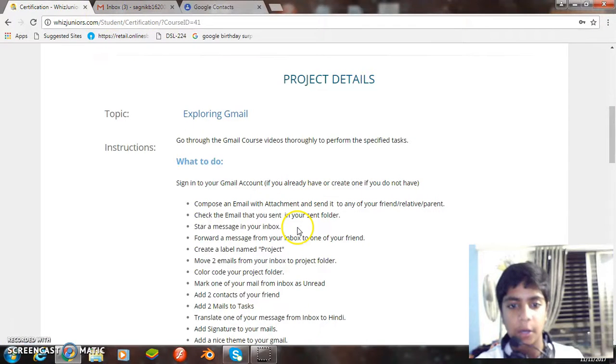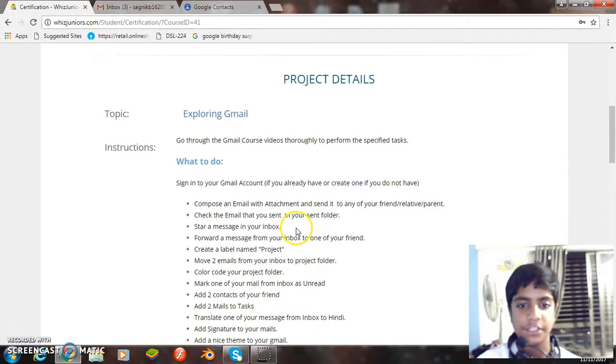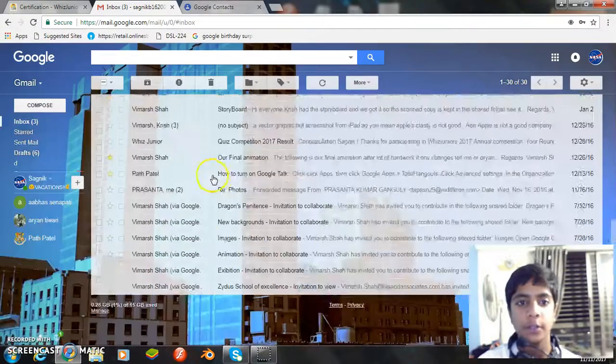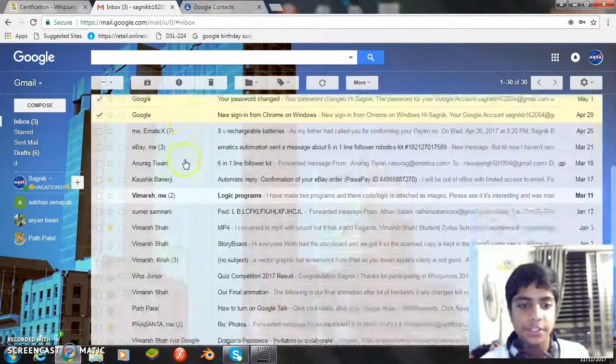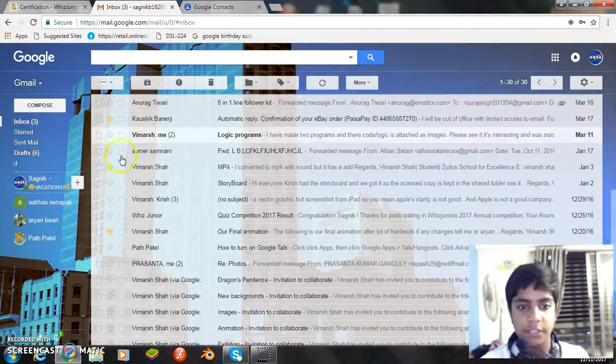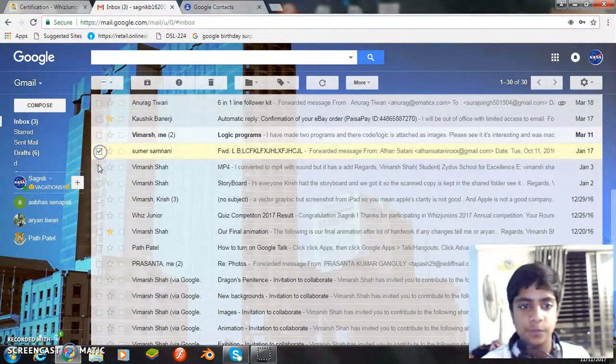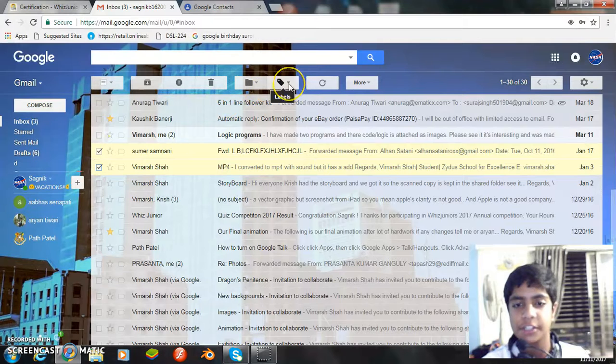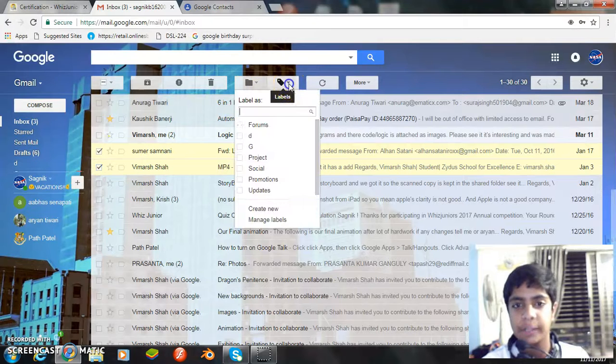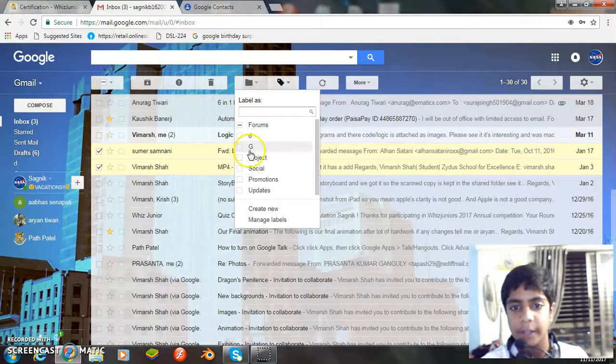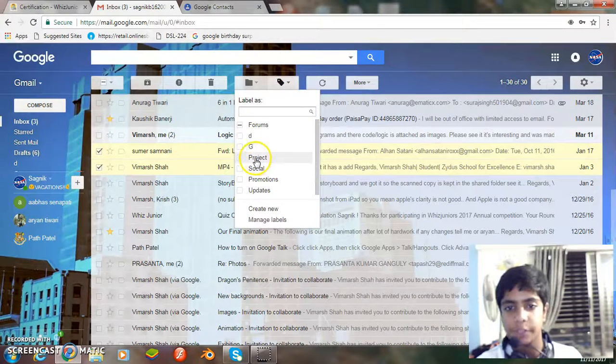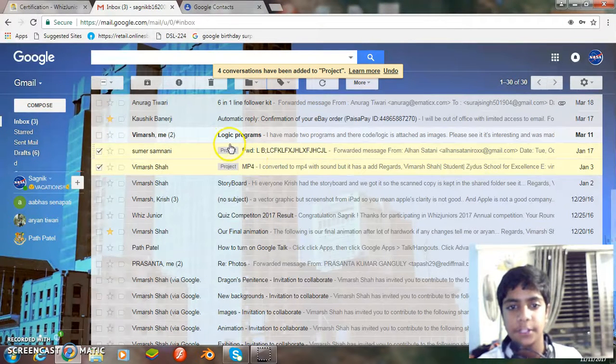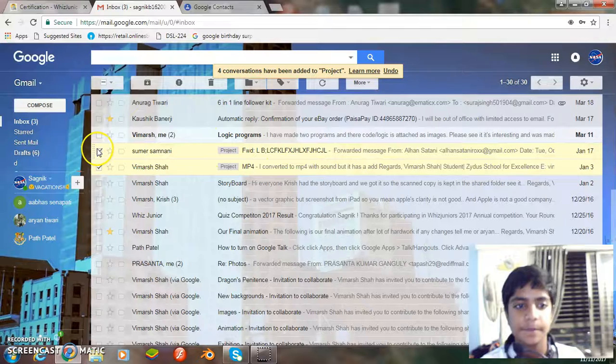Now our next task is move two emails from inbox to the project folder. Well, let's select two emails. I am selecting these two. Now we just click this button known as labels and then we shift it to the project. It has been shifted.